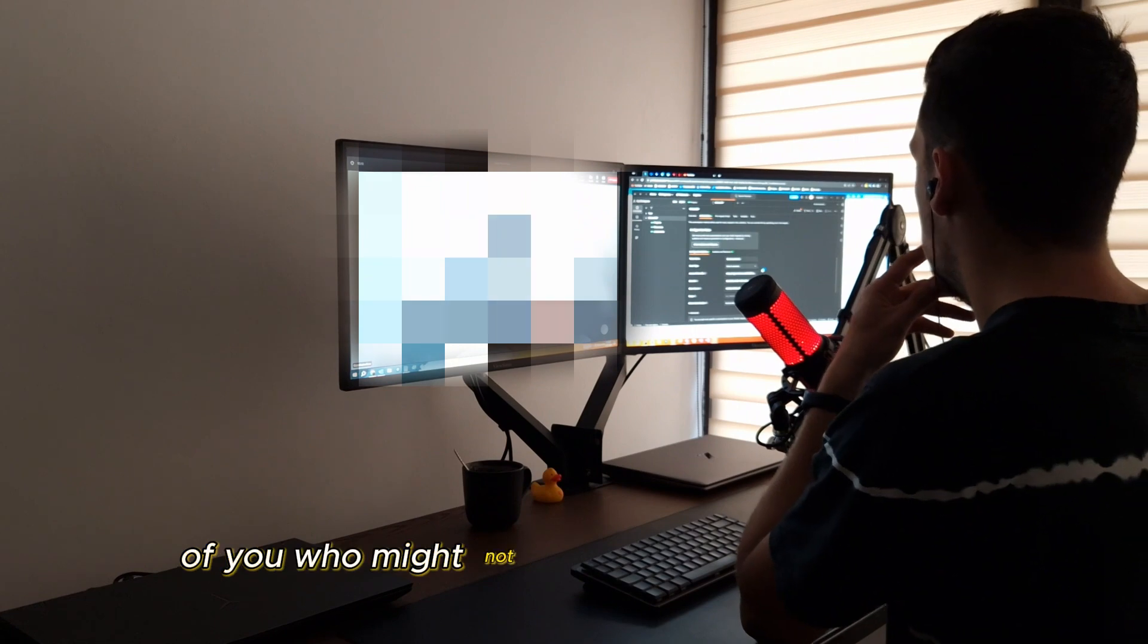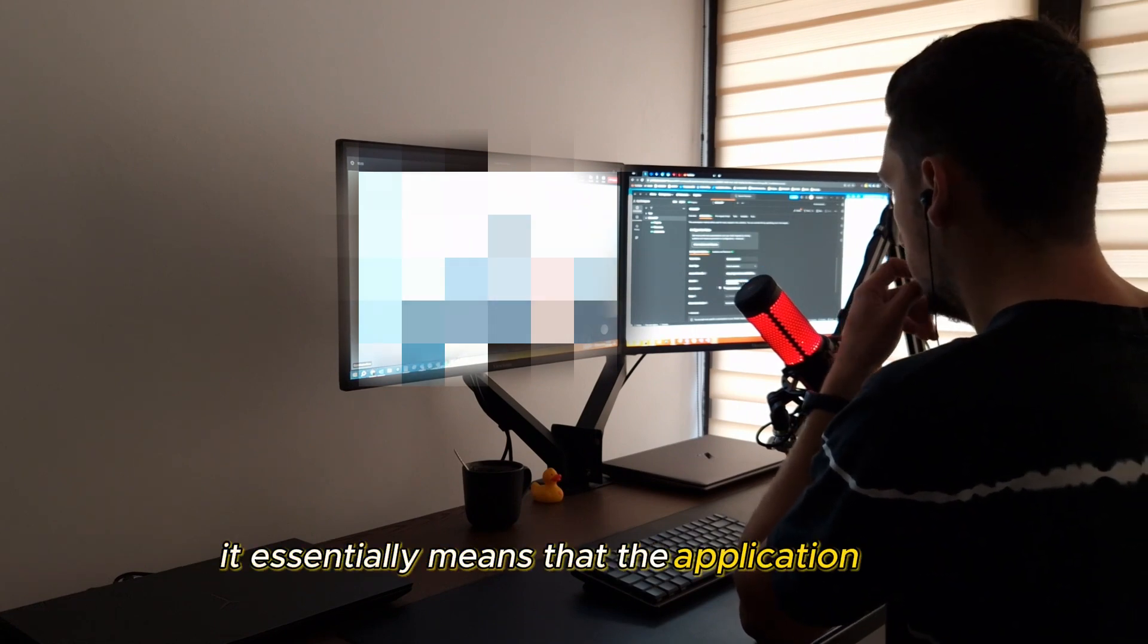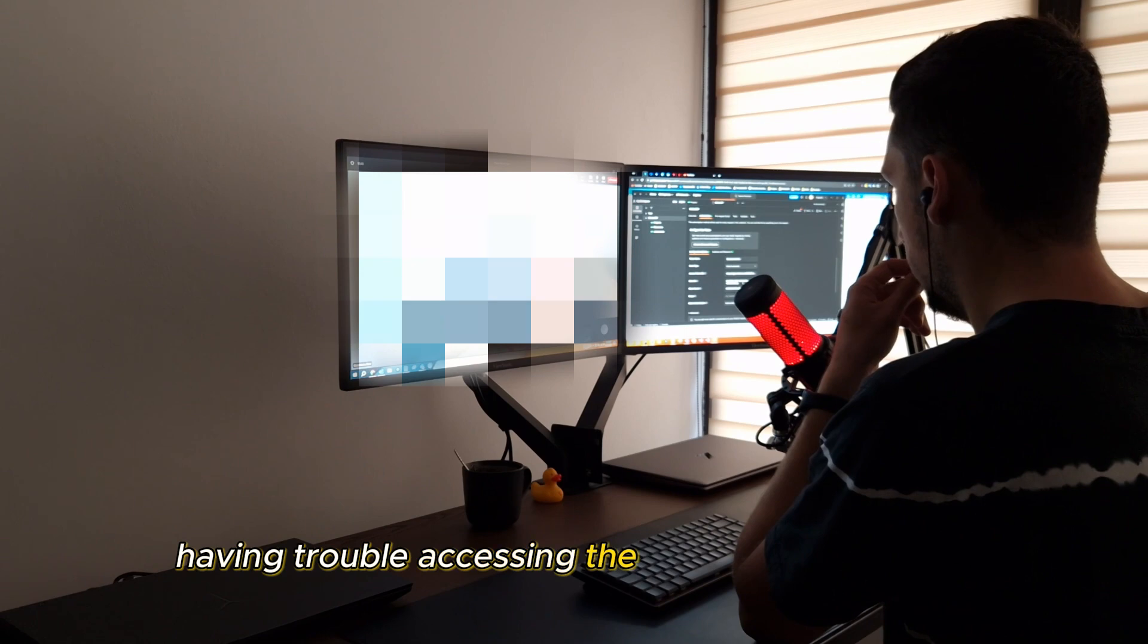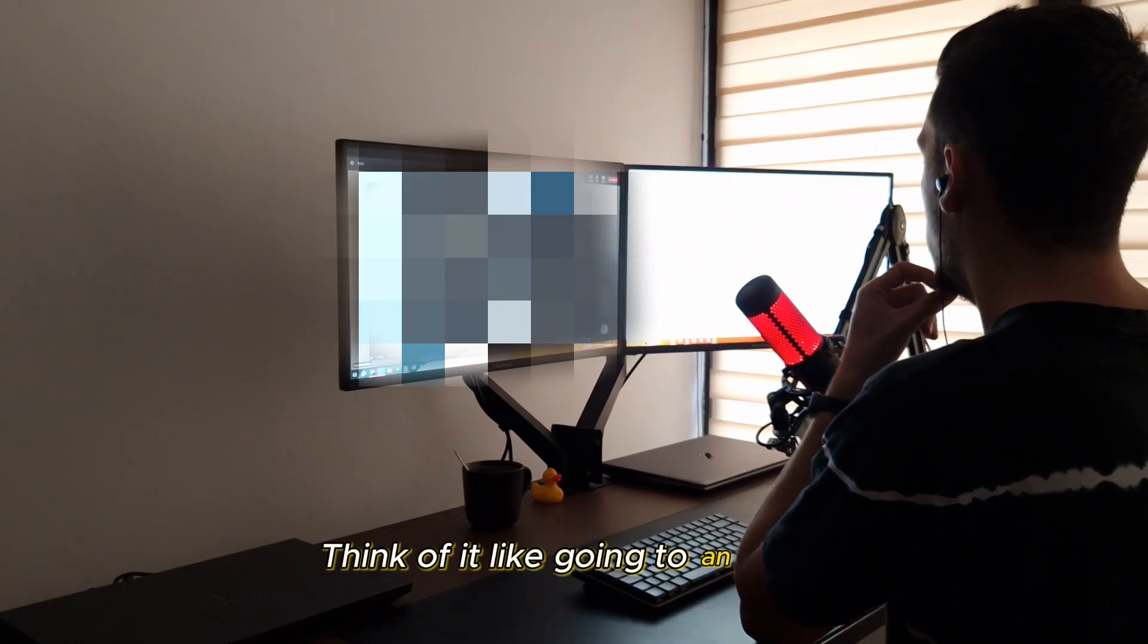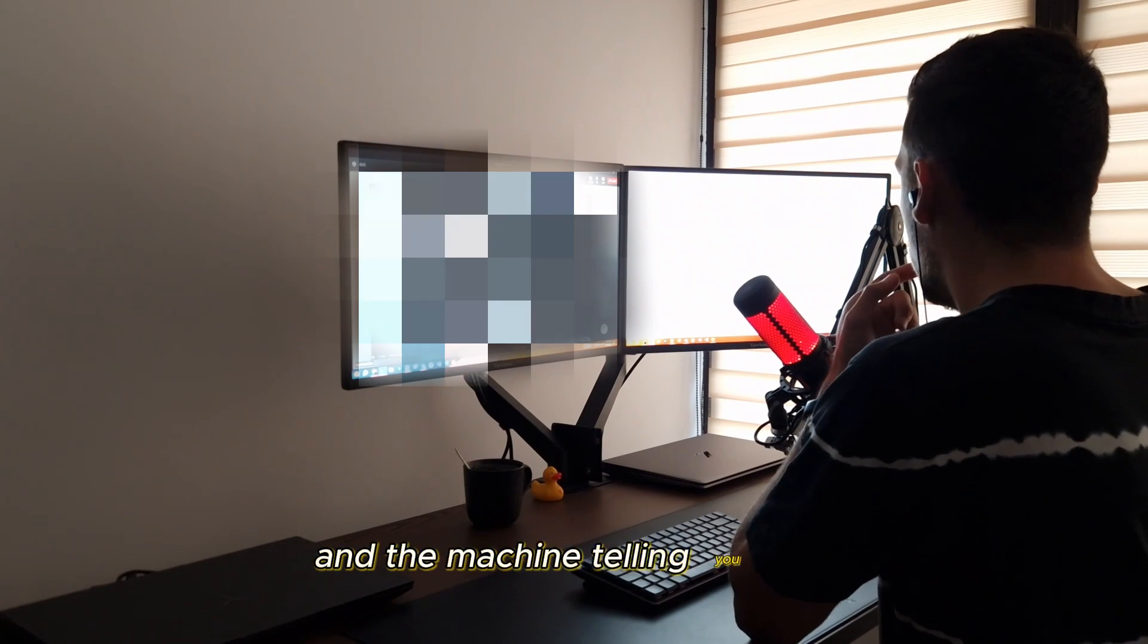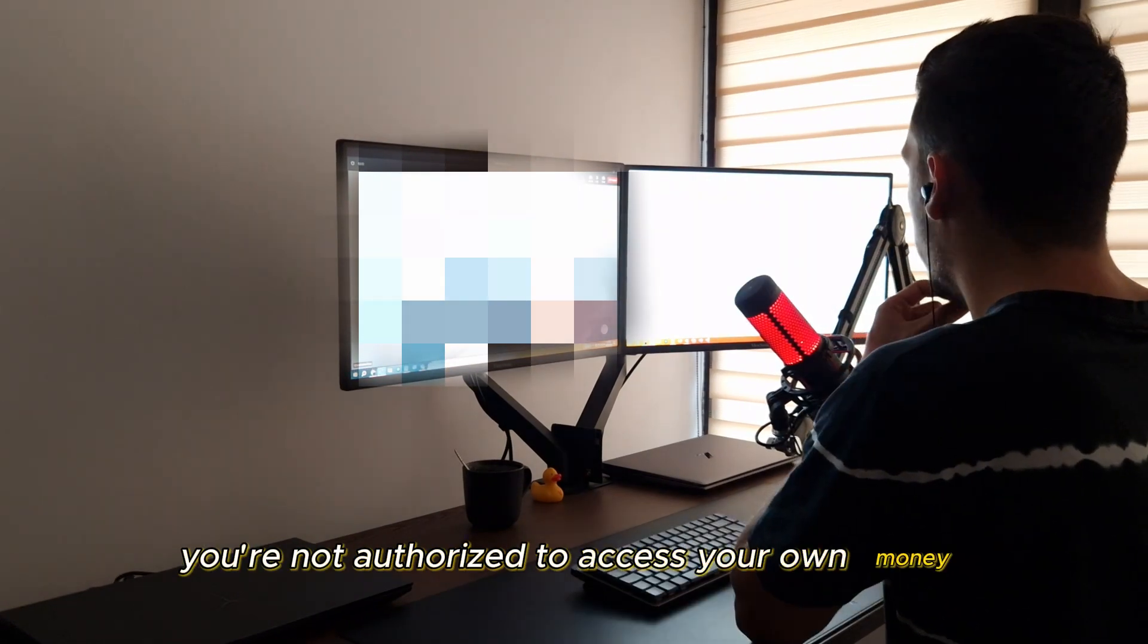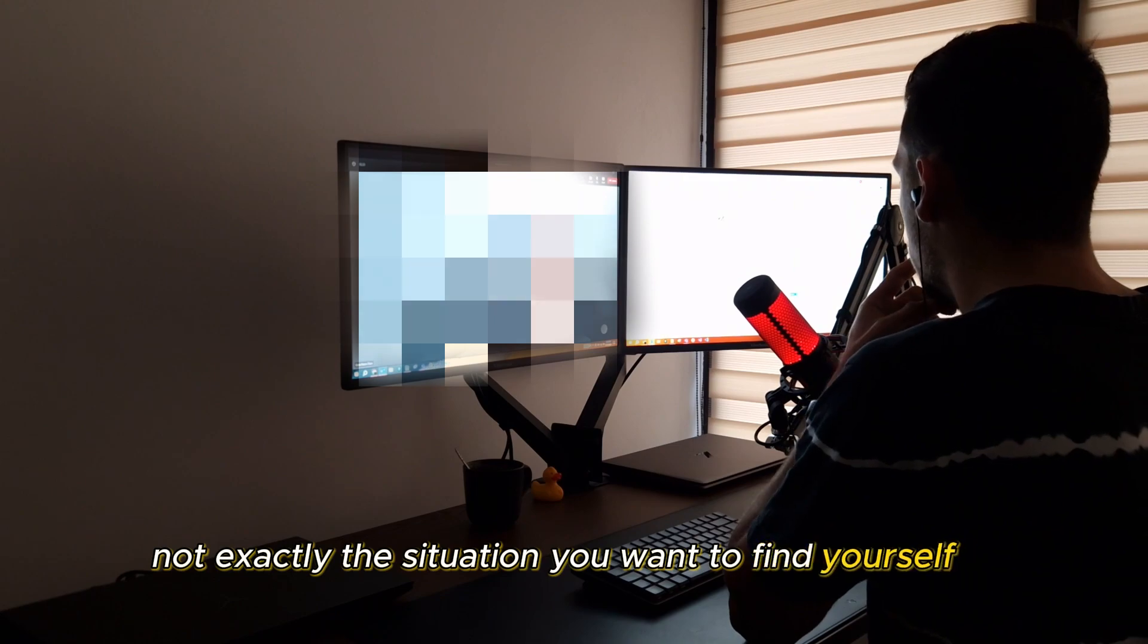Now, for those of you who might not be familiar with this jargon, it essentially means that the application was having trouble accessing the resources it needed. Think of it like going to an ATM, entering your PIN, and the machine telling you that you're not authorized to access your own money. Not exactly the situation you want to find yourself in.